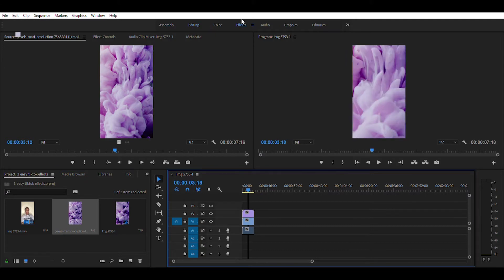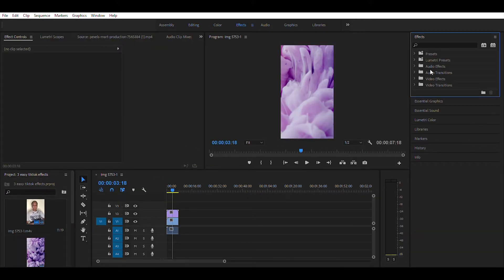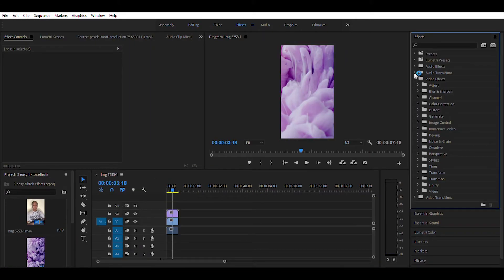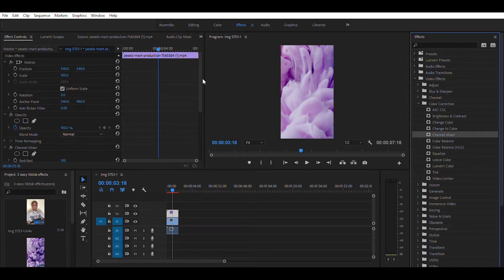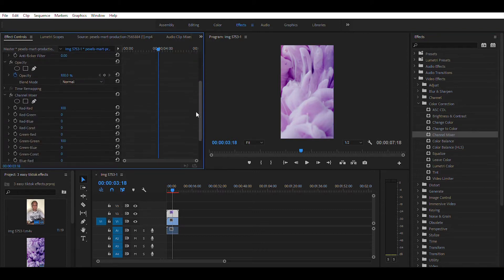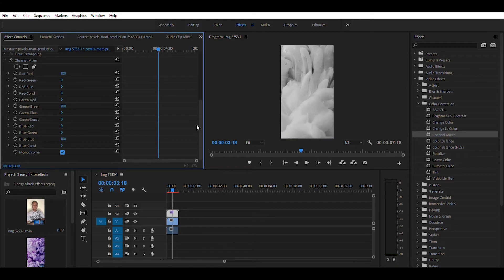Go to Effects, under Video Effects, look for Color Correction. Under Color Correction, find Channel Mixer and add it to the smoke effect in your timeline. In Effect Controls, under Channel Mixer, enable the Monochrome effect.